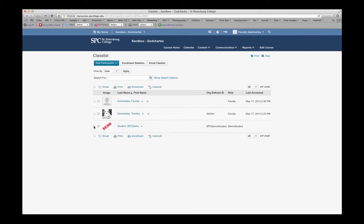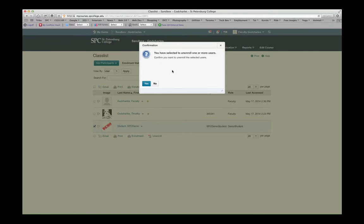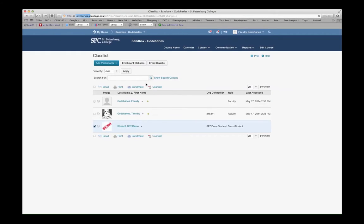Once in here, select the checkbox next to Demo Student and then select Unenroll. You'll get a verification screen — just select Yes to confirm that you want to unenroll the demo student.